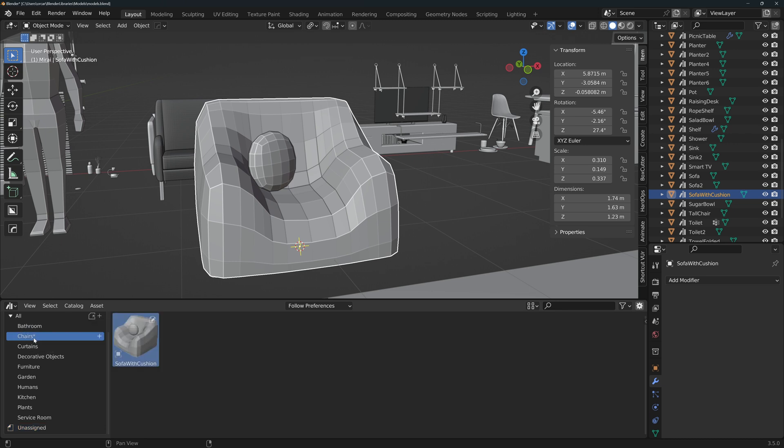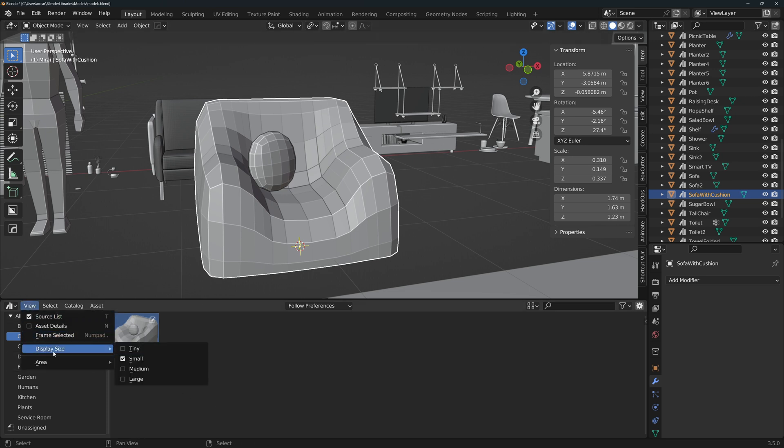Go back to the unassigned catalog and drag the object into the newly created catalog. You'll see an asterisk next to the name of the catalog. This means that it has not been saved. Click on this icon to save it. Now this chair can be used in any model that you work on just by dragging and dropping it. You can change the size of the thumbnails in the view display size menu.